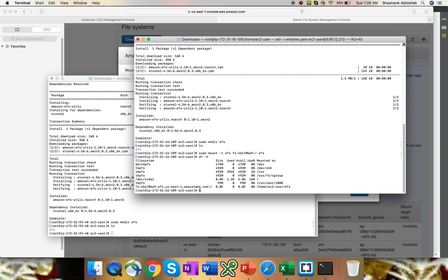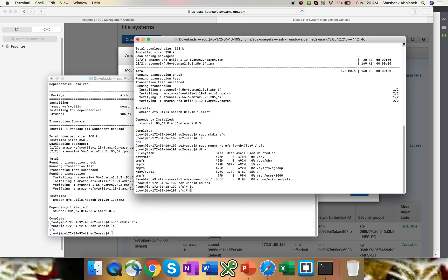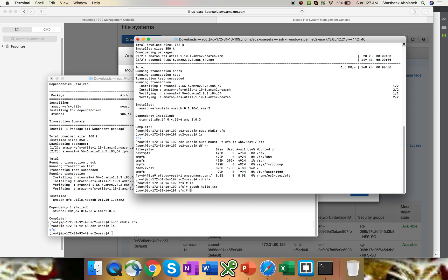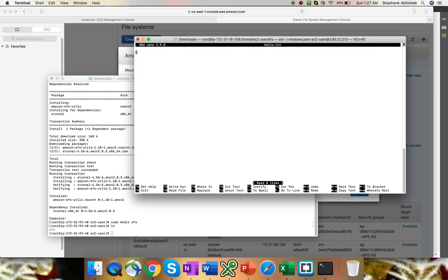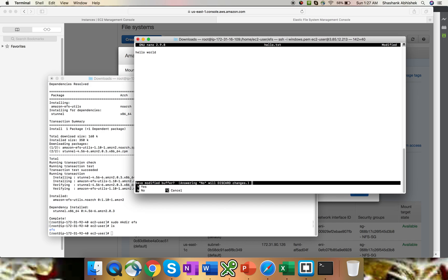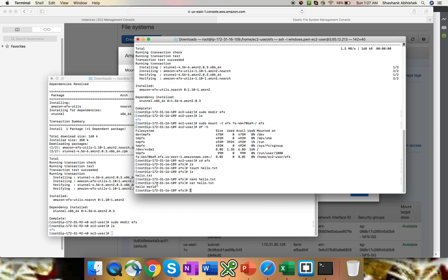Here we go. If you do df -h you can see the DNS for EFS and that it's mounted on /home/ec2-user/efs. Let's go to the EFS folder — there's nothing there yet. We're going to create one file: touch hello.txt. And we're going to add some data into it using nano hello.txt. Let's say 'hello world' and we're going to save this. We're going to verify the content using cat. Here we go — we have the text 'hello world' present inside the hello.txt file.